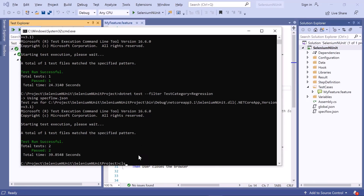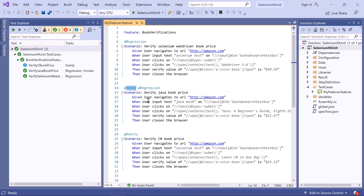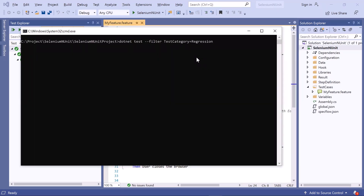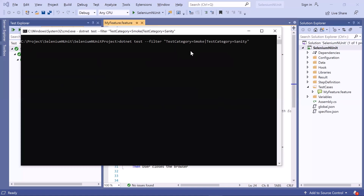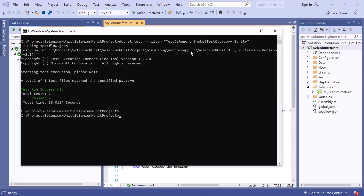Now let's see how to provide multiple tags through the command line. I want to run scenarios marked with either smoke or sanity. To do that, wrap the test category string in double quotes, provide the first tag name followed by a pipe sign, then add another test category equals sanity. This statement says: run tests assigned with test category smoke OR sanity. The total test run count is two — one scenario tagged with smoke and another tagged with sanity.